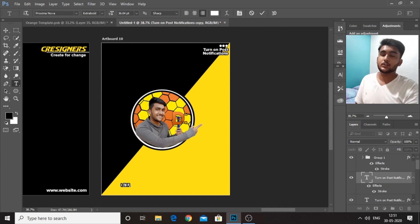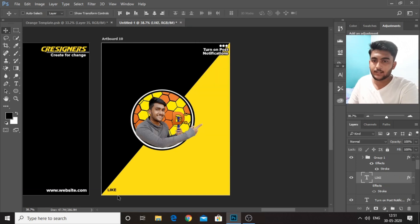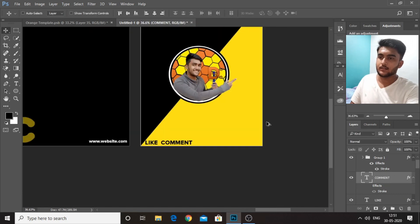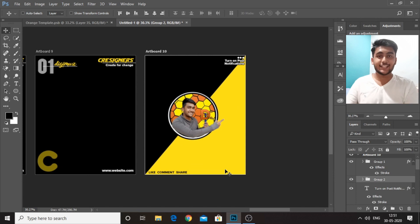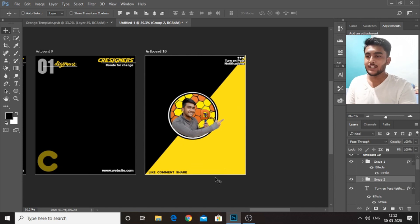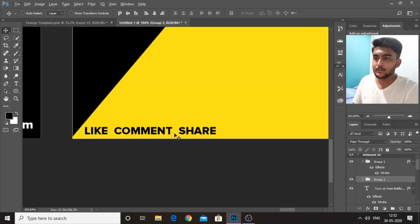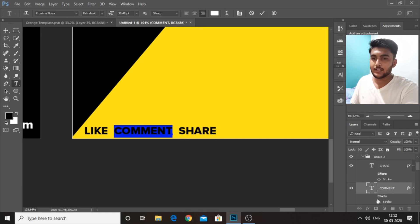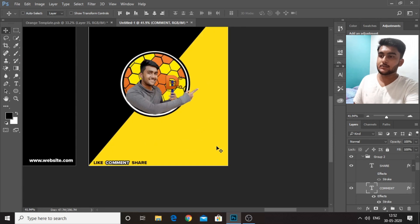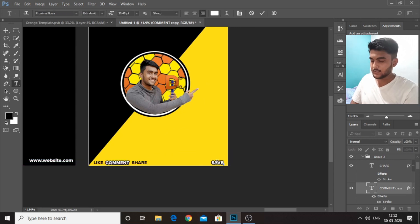We will be going on and typing the call to actions over here — like, comment, share and save. In case you want to highlight some point, like if you want people to comment, emphasizing on that, what you can simply do is change the color of 'comment'. We will be changing it to white and then adding the stroke back. This will be highlighting to people that they need to comment. And then we can go on and type in 'save' — we also want people to save our post.